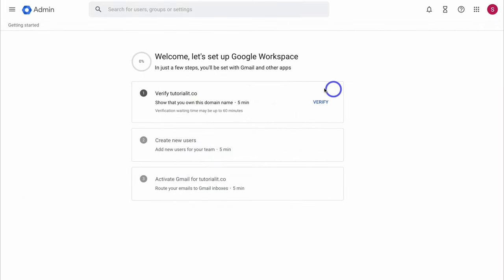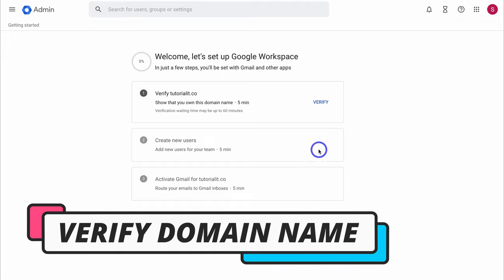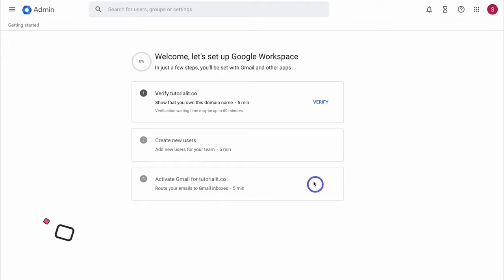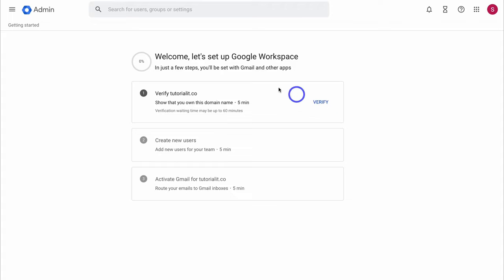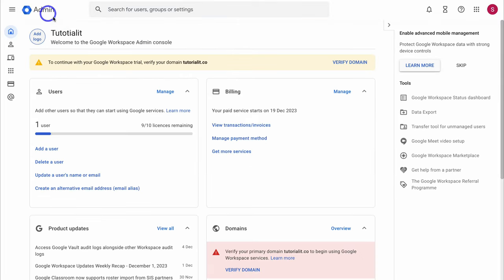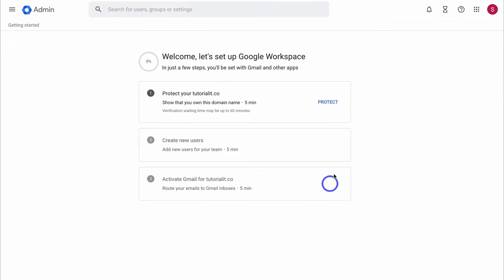The first thing we want to do is verify our domain. We can then create new users and activate Gmail for this domain. To verify your domain, click on Verify. Alternatively, if you navigate back to the admin dashboard, you can come down to Domains and locate your domain verification process there. Click on Verify Domain and then click on Protect.